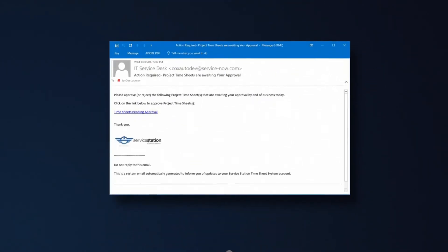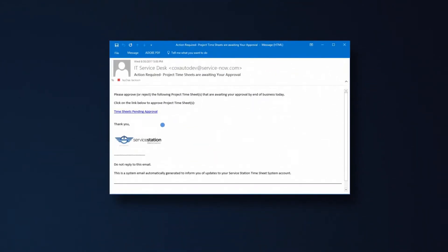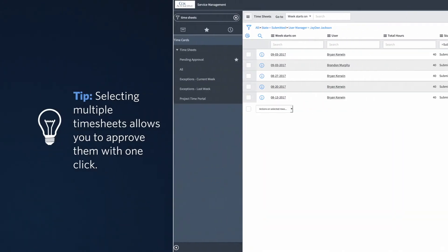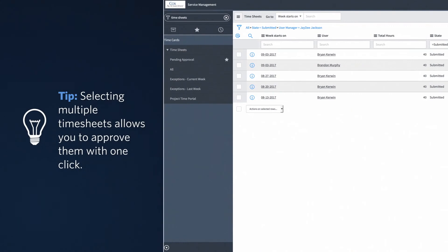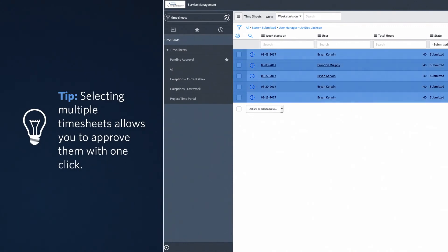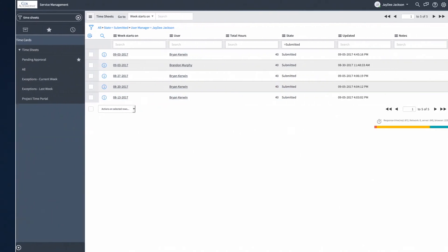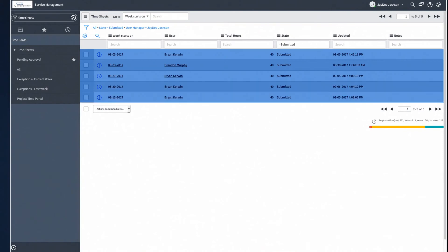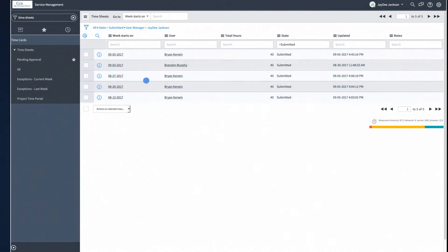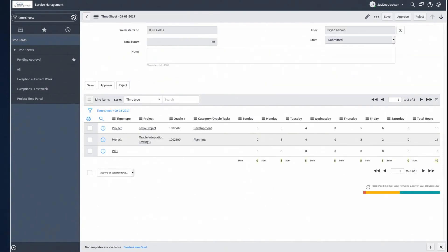Clicking the link 'Timesheets pending approval' will take you to a list of timesheets that need your attention. From here, you can either select the timesheets you wish to approve or open them one at a time to review and either approve or reject them.